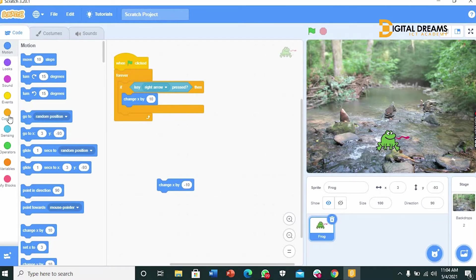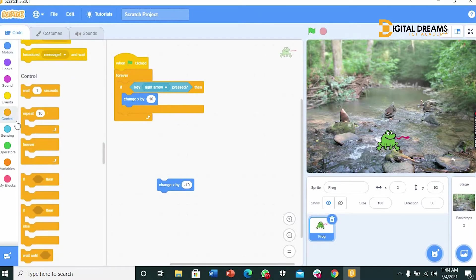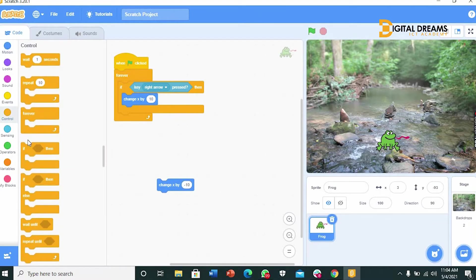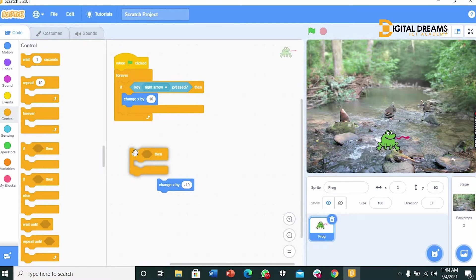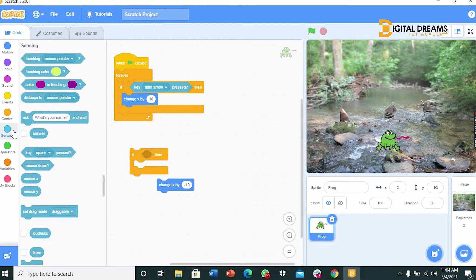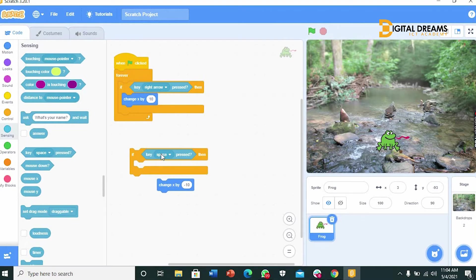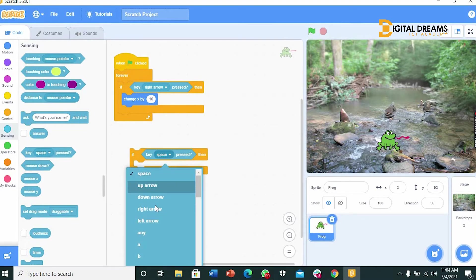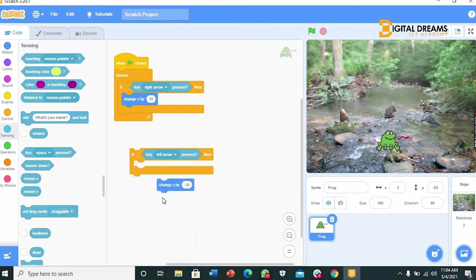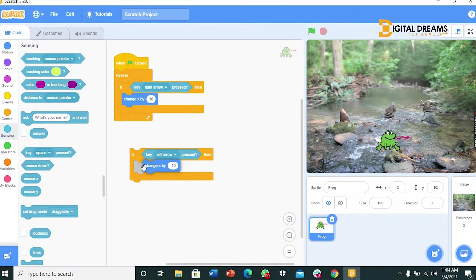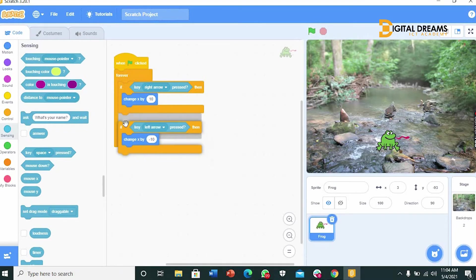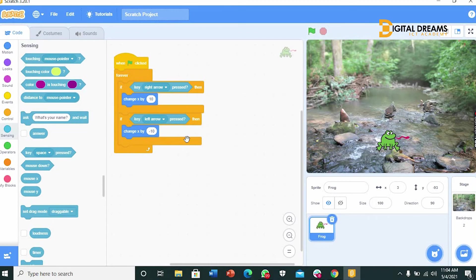You get the if and then block. Place it in here. Go to your sensing. Take the key space bar, lock it into the if. Edit the space bar to left arrow key. Take the X, place it inside the then. Your new command, we put it into the forever. And we play.